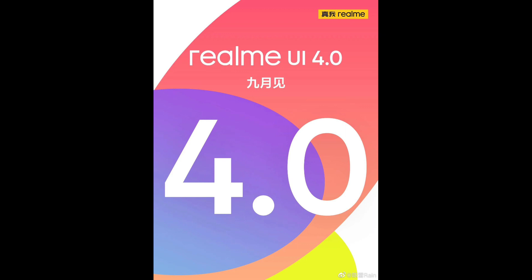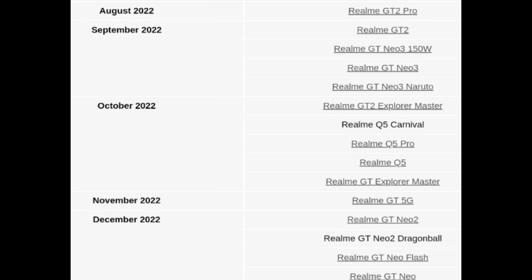So this is the list of devices. First, the Realme UI 4.0 will be rolling out on the Realme GT2 Pro device with Android 13. I think right now some users must have already received the Android 13 update along with Realme UI 4.0.